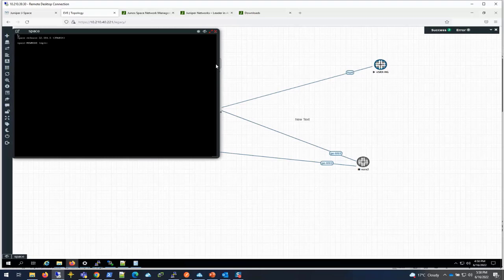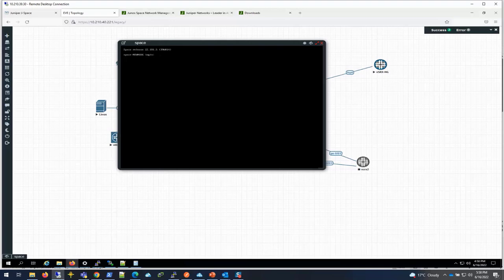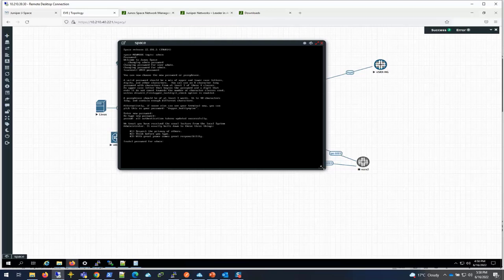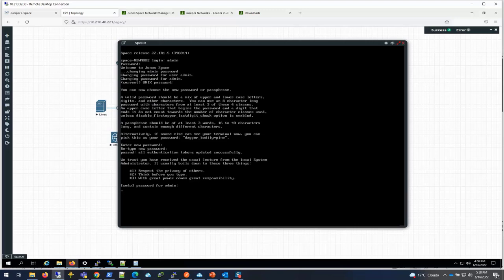It's started. Login is admin, abc123 is the default password. It's asking me to change the password. It's going to take a few minutes.